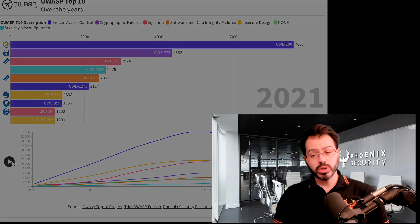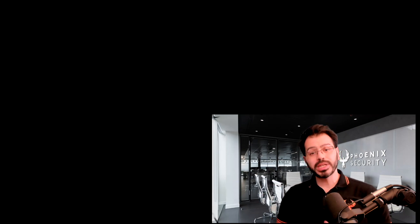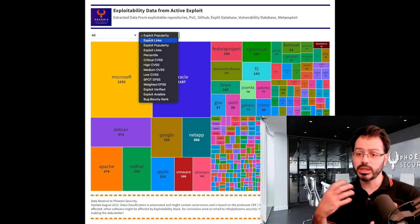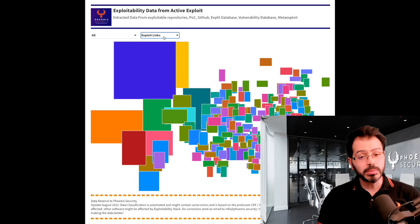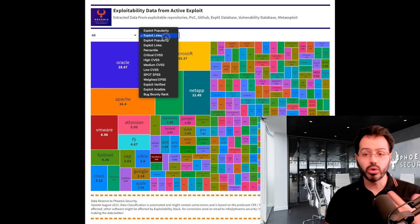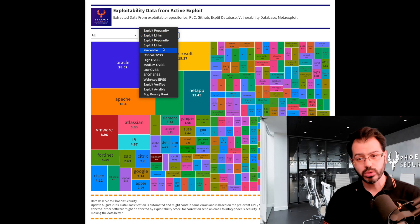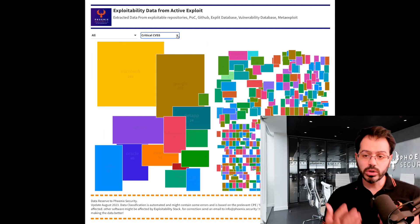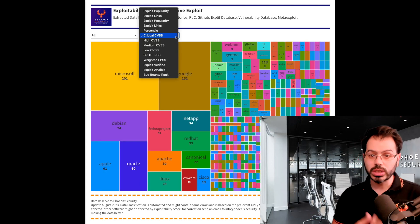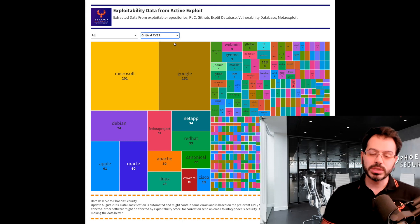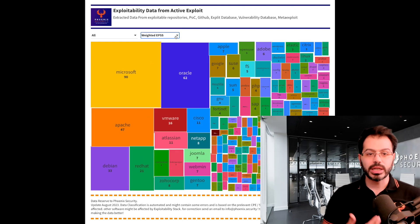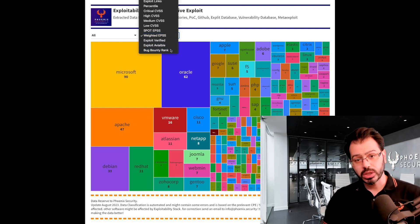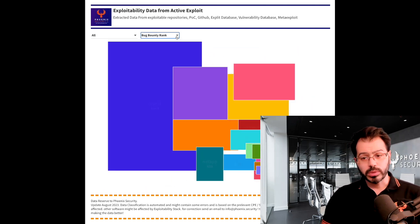After that, we're going to look at exploitability and what forms exploitability — factors like EPSS or bug bounty programs. And finally, we're going to focus on zero-day: what forms zero-day and what are the elements that sit behind that information.